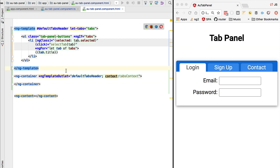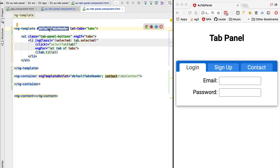But we could now replace this template, the default tabs header template, by another template that was externally provided to the component. Let's see how we can do that and effectively customize the look and feel of the component with alternative HTML. This is coming right up in the next lesson.